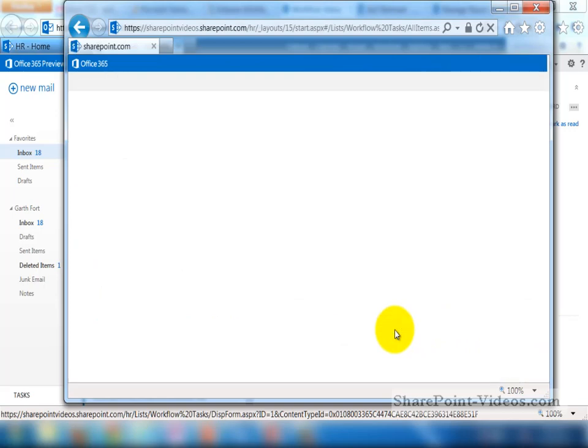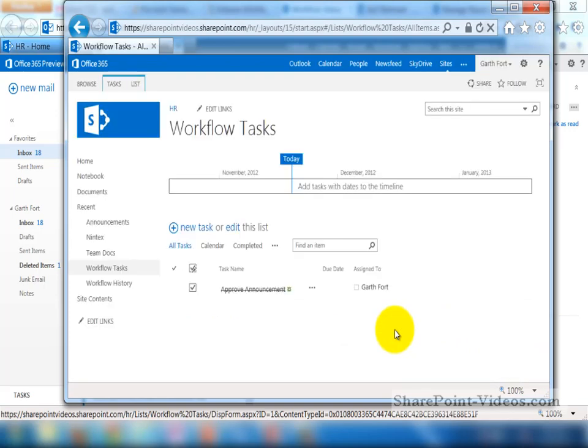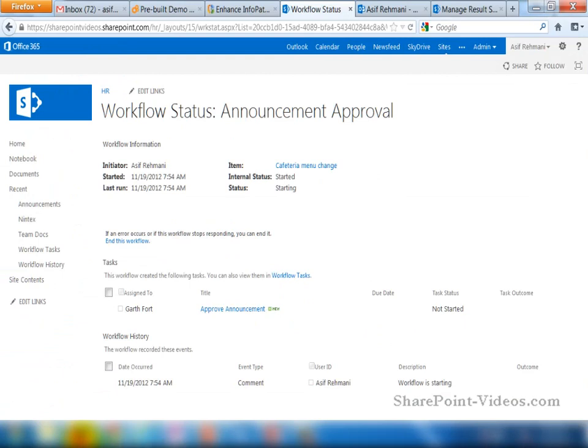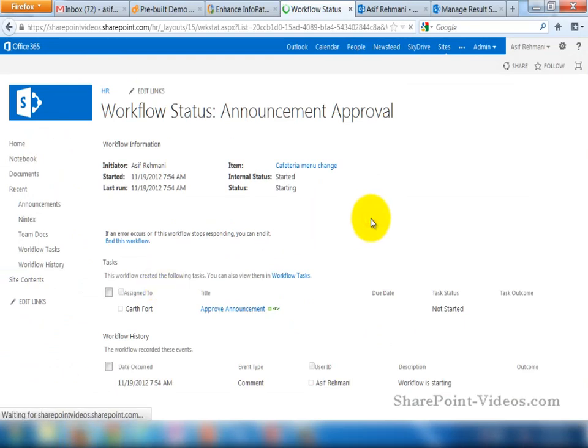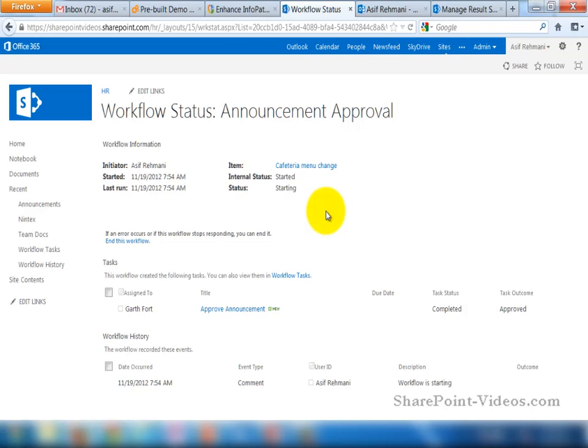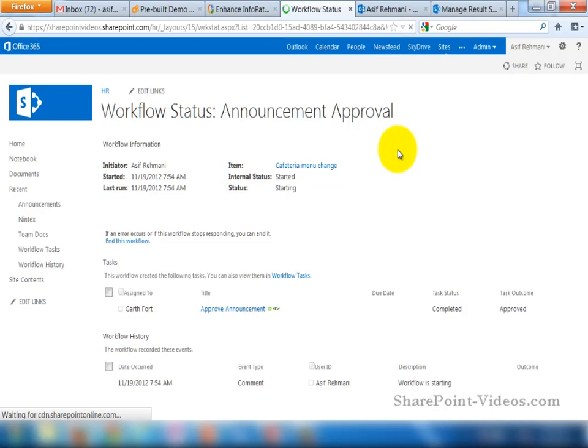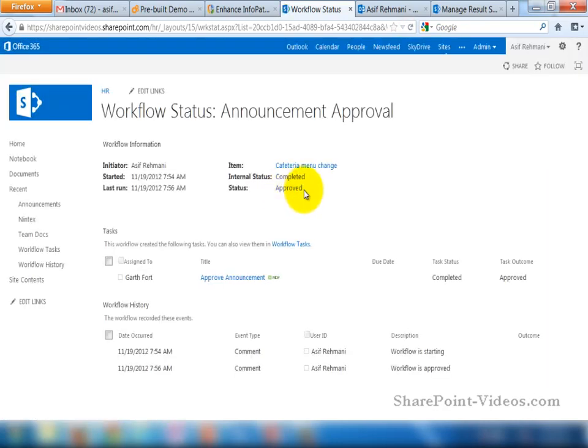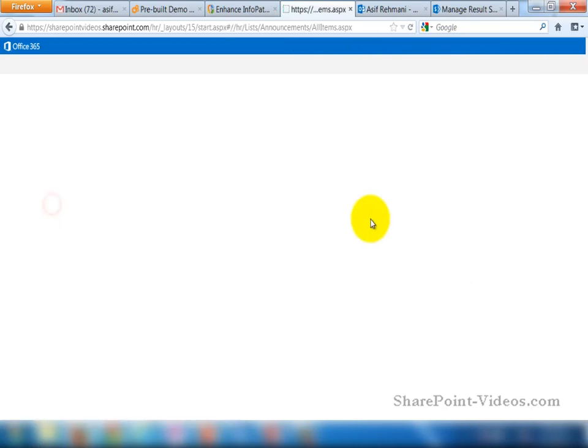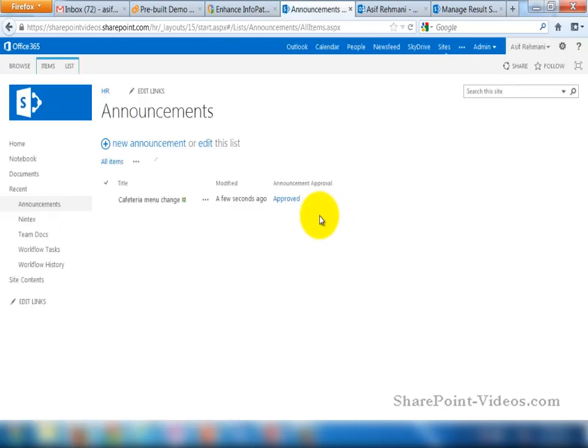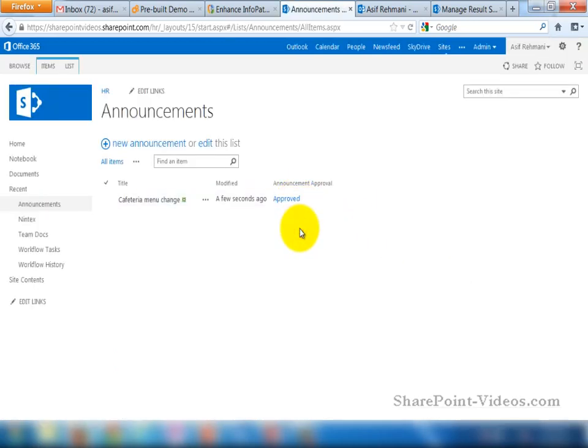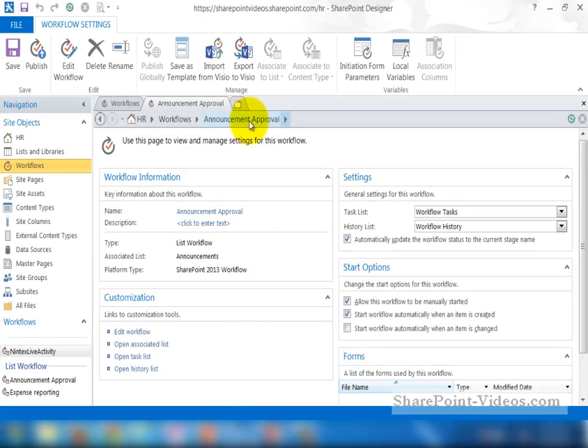In this case, he'll go ahead and approve it. So the task is done. Going back now, let's see what the history says here. So it says starting. Now it says completed and approve for the task. Now if I refresh again, the whole workflow has been approved. Going back to the announcement list. Same thing. Workflow has been approved. The announcement has been approved.